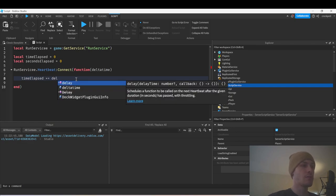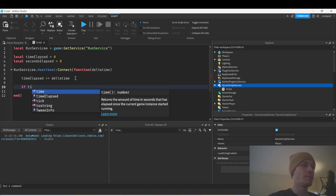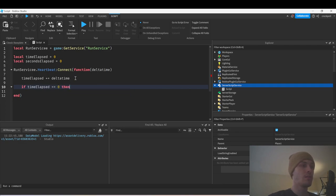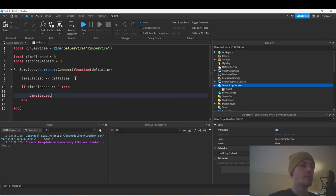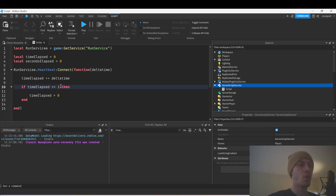Now we can do time_elapsed plus equals delta_time, which is 1/60th of a second. Then we can say if time_elapsed is greater than or equal to one — not equals zero, I'm tripping, it's equals one — so if you wanted this to run every second you'd say if time_elapsed is greater than or equal to one.